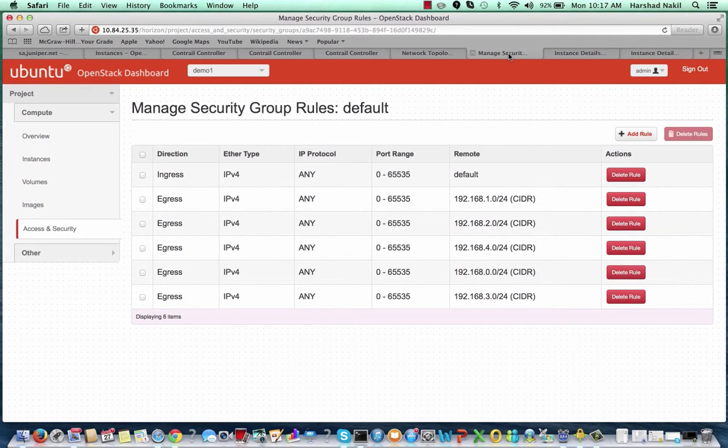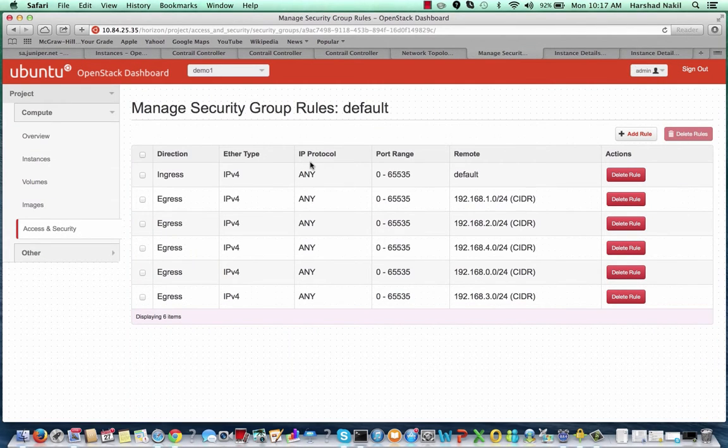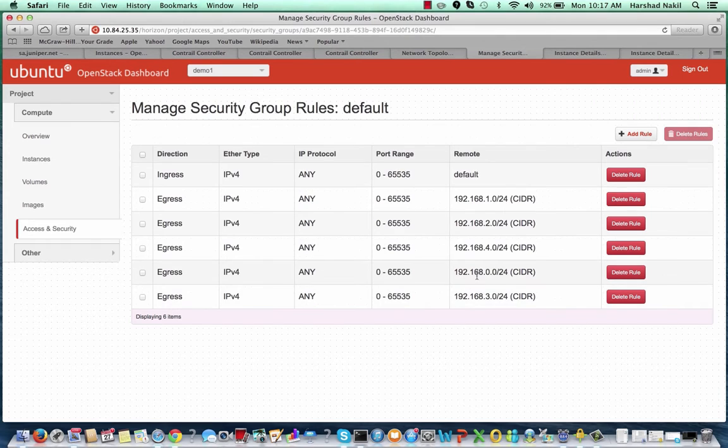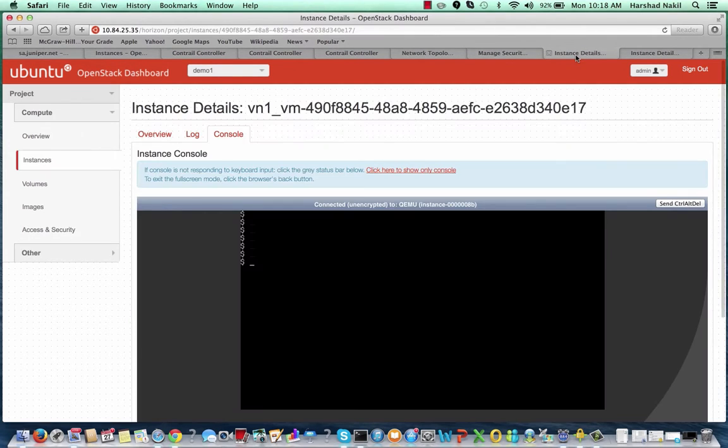All instances are associated with the default security group, which allows all ingress traffic, but can only send to the five virtual networks we have on the egress side.